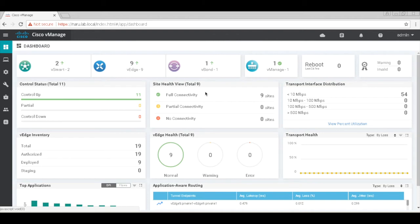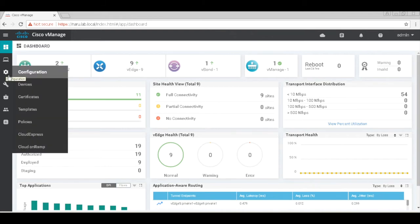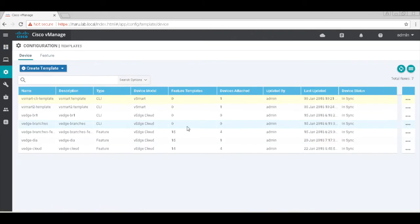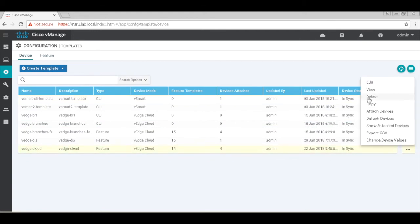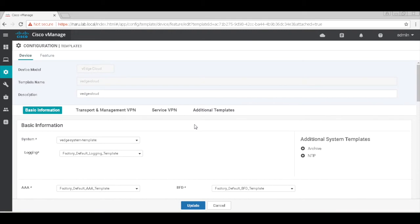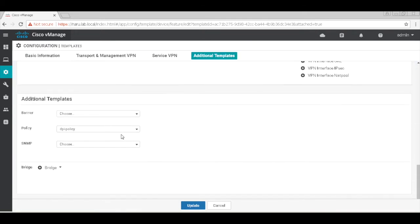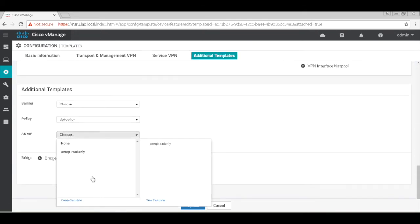To enable SNMP, let's edit the templates that we have assigned to a VHS. So let's go to templates and edit the VH cloud template which is assigned to a VHS. Let's go to additional templates and create a new SNMP template.